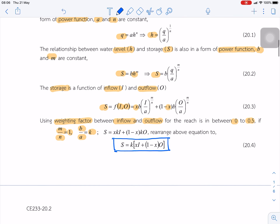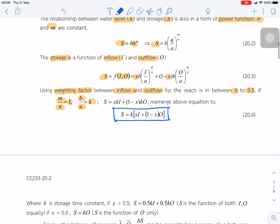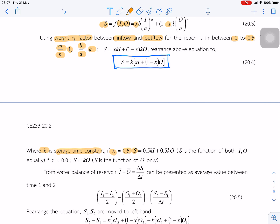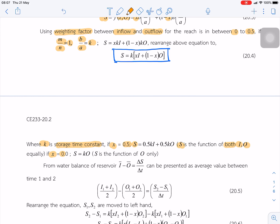This is the equation for channel routing. k is called the storage time constant. In the case where x is equal to 0.5, storage is a function of both inflow and outflow equally. But in the case where x is equal to 0, it means s equals k times q — so s is only a function of outflow. This case is equivalent to reservoir routing.